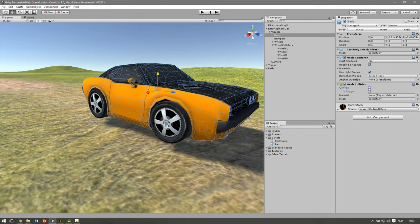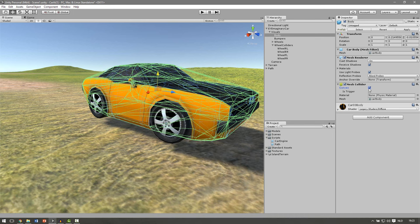So if we uncheck this it will take every face as a separate collision and if we click convex, Unity creates its own simplified mesh of our car. It's not very accurate but we don't need accurate collision for our car. So it's better to check convex.